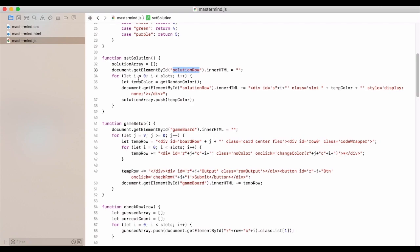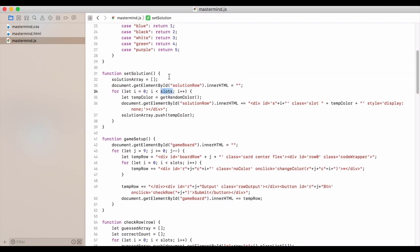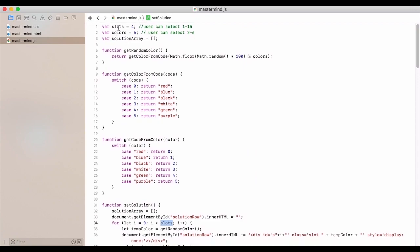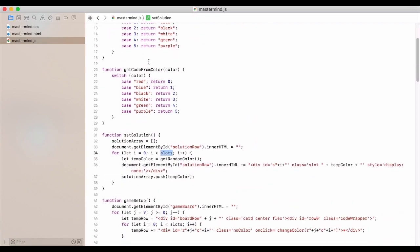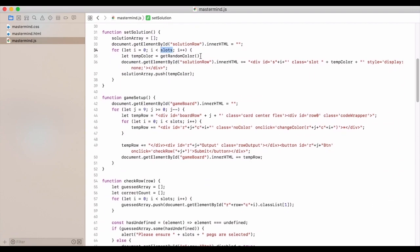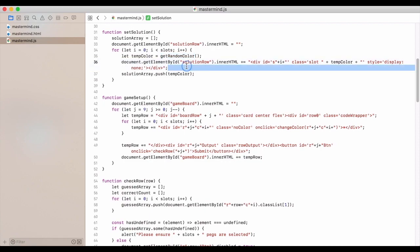We clear out the solution row by the document element ID. We iterate through for however many slots that have been determined from up here. And we randomly select a color and input that into the solution row.